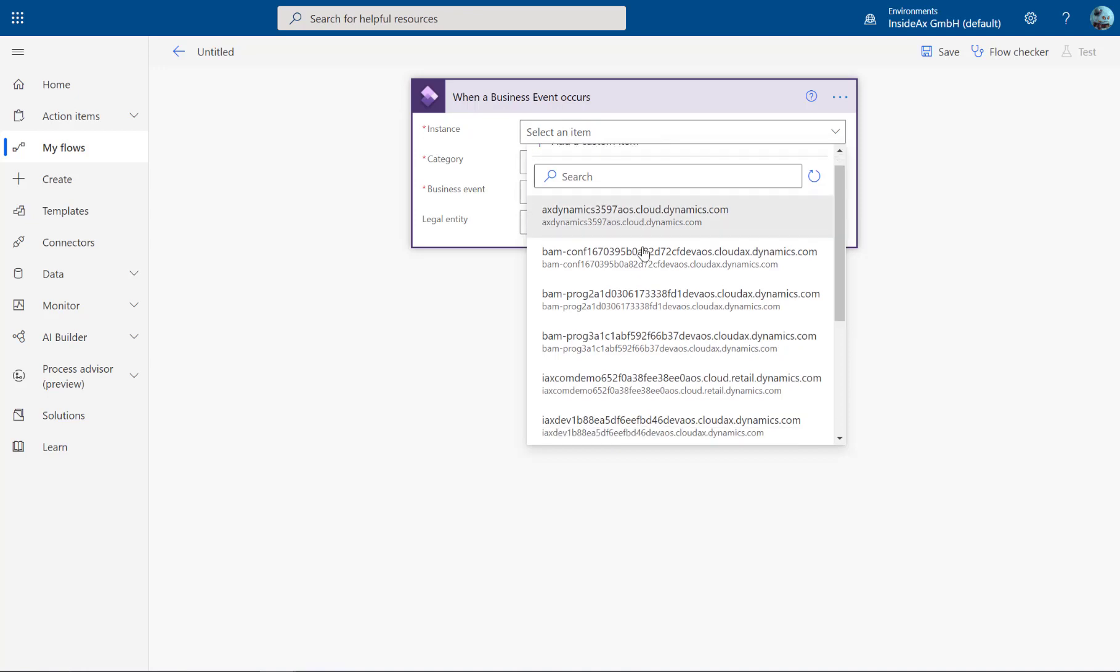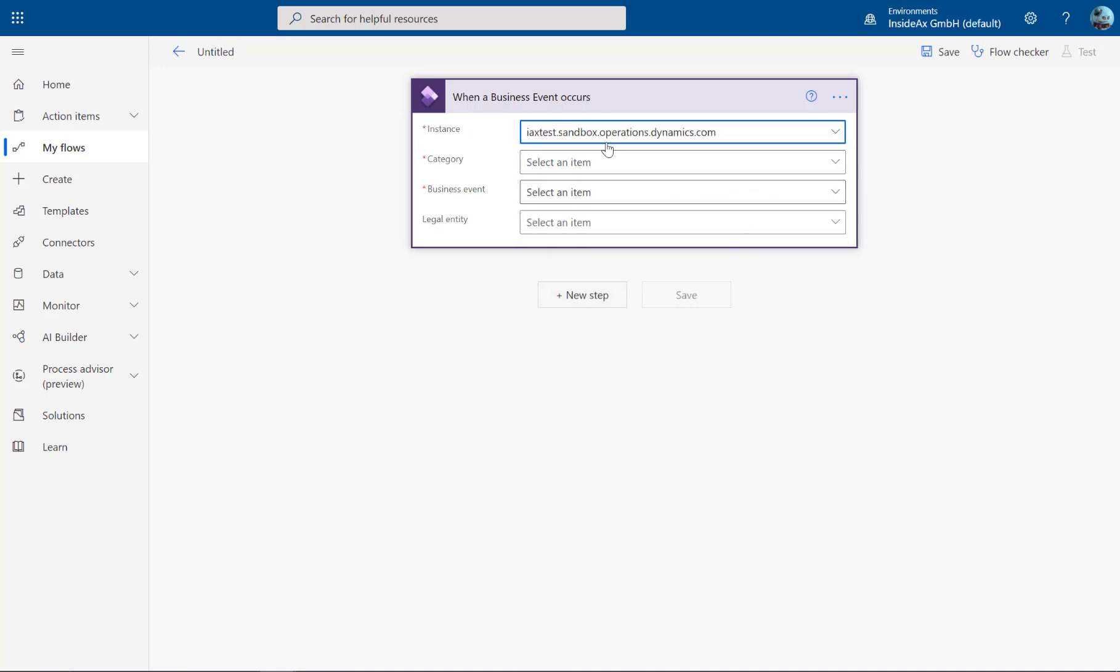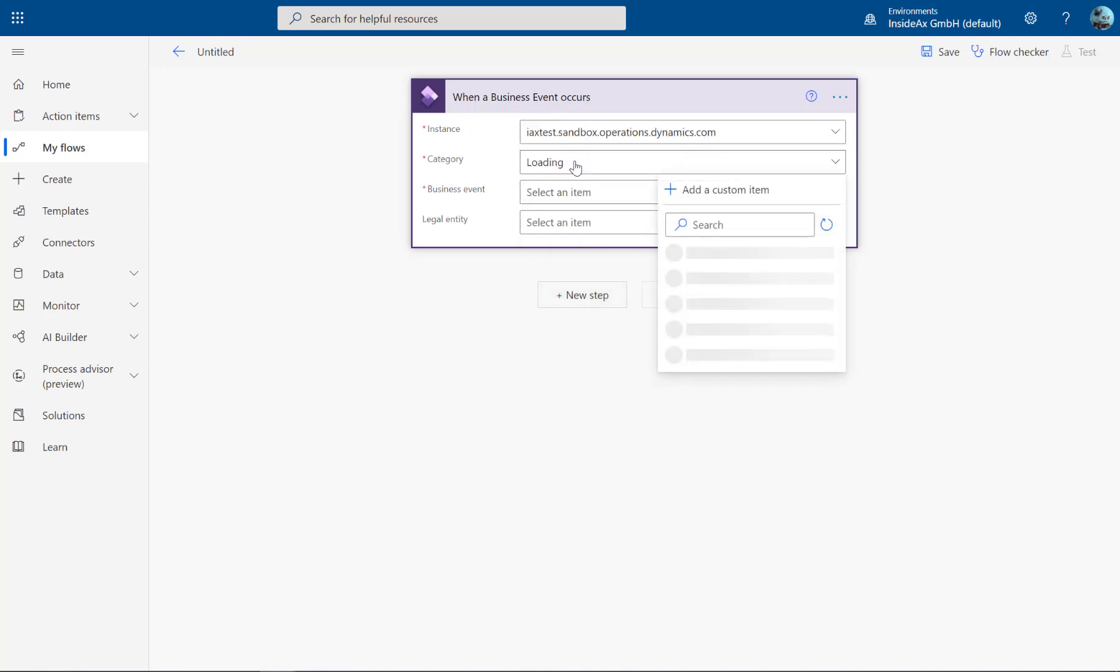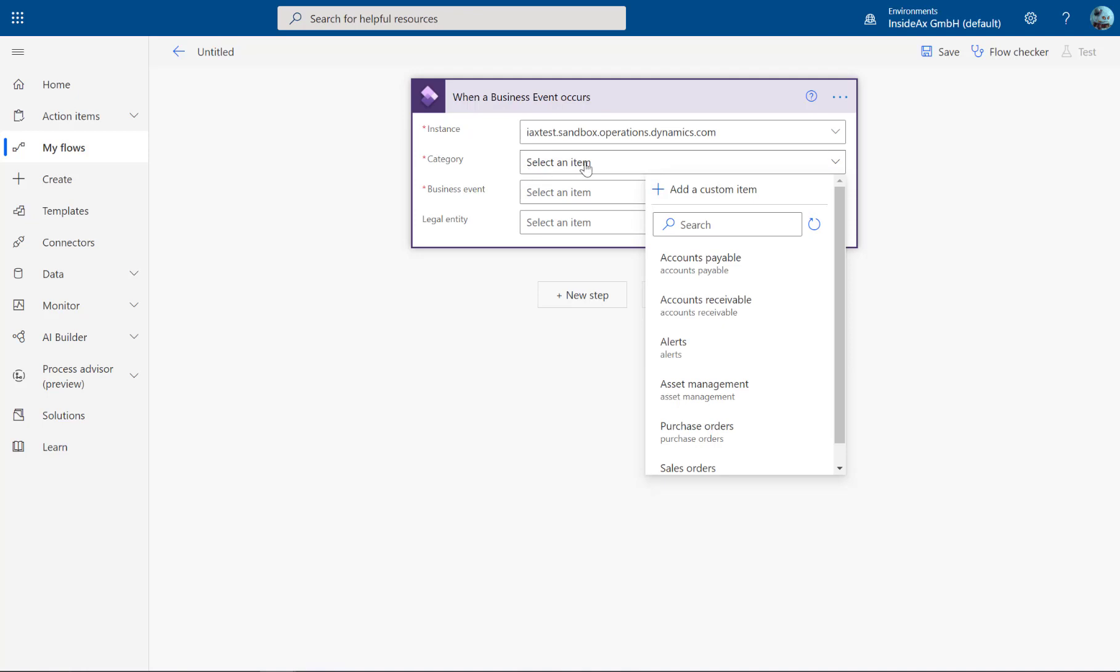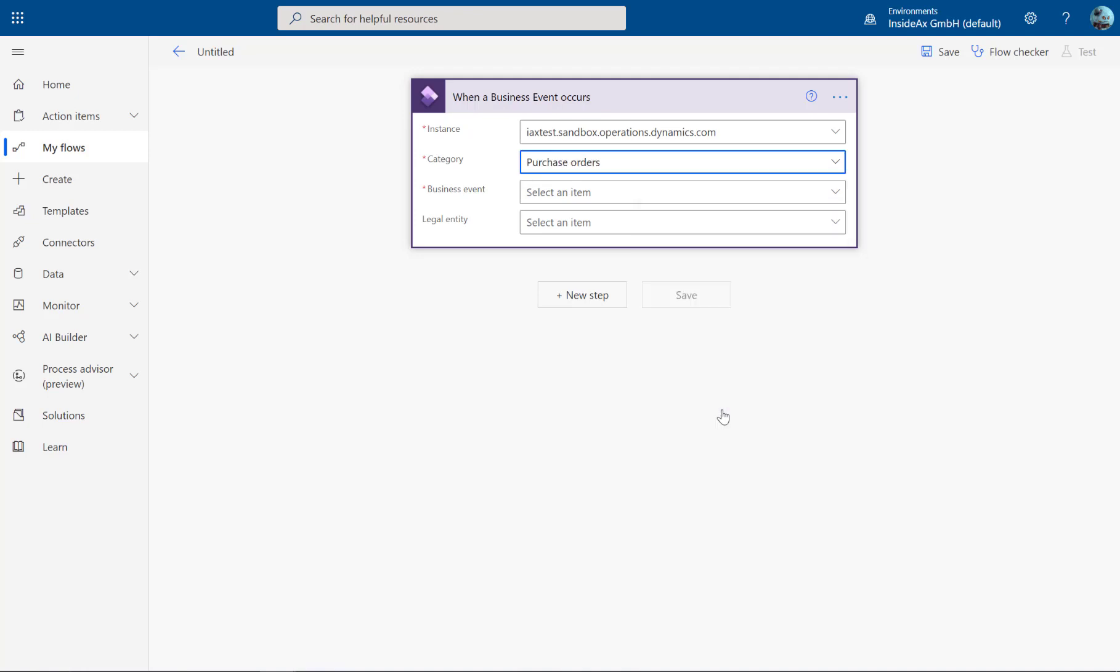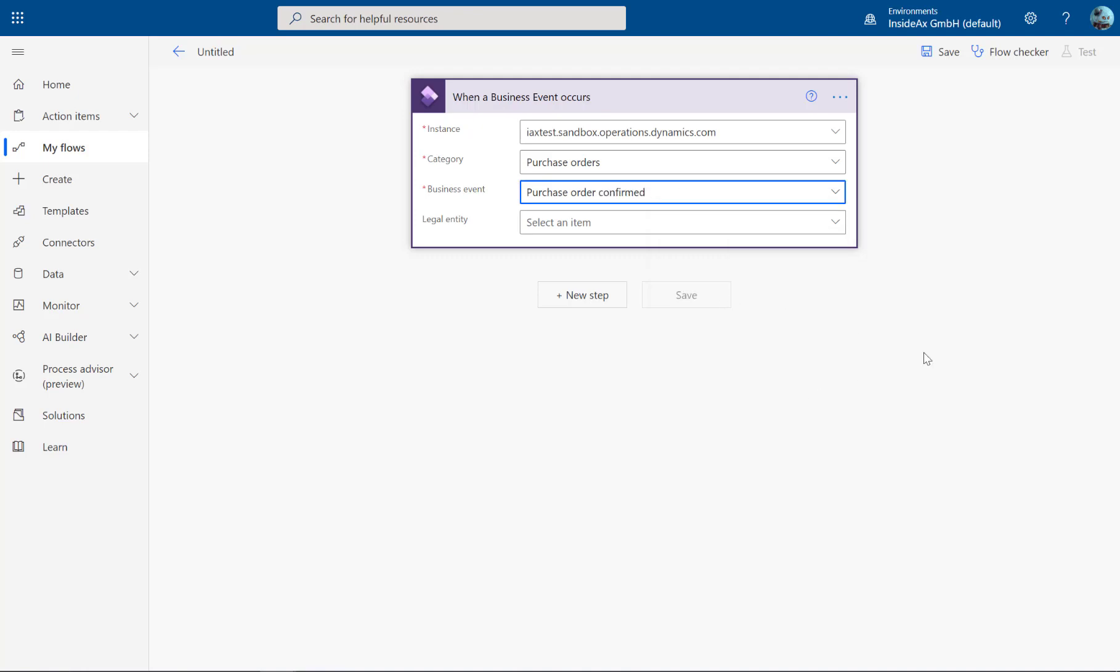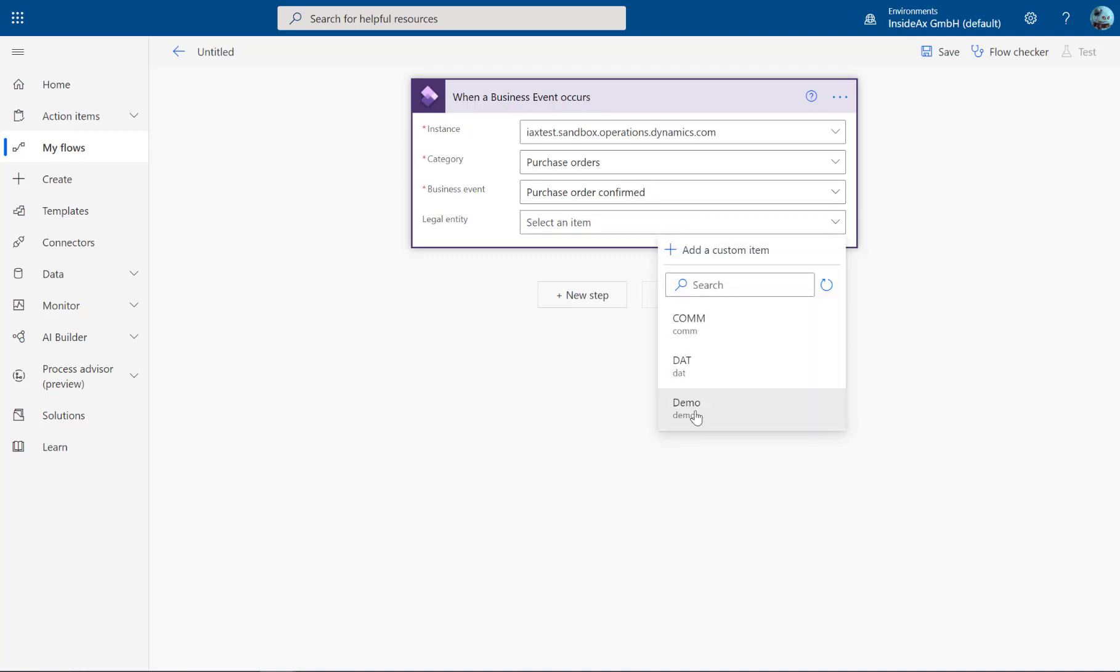Here you have to provide the instance, the business event category. In this example, it's about purchase orders. Now you find here the configured events and the company.